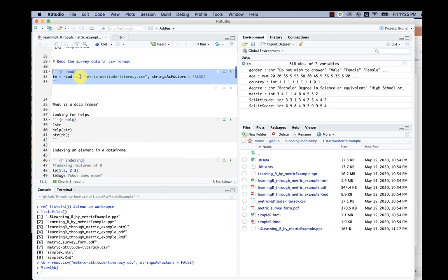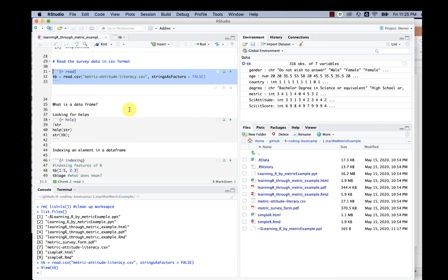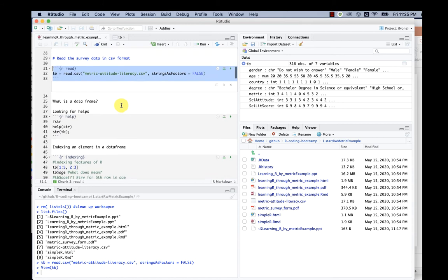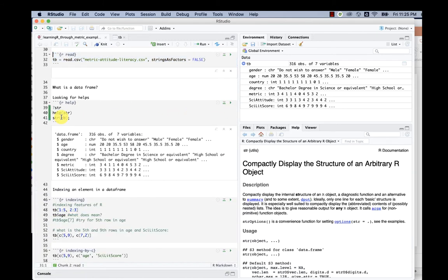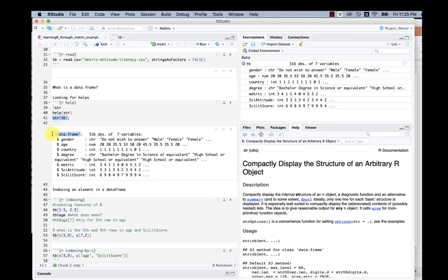This tb is now something called a data frame. What is a data frame? It's just like an Excel sheet, but this is the name in R we use. We can actually look for the structure of this tb variable. It tells us this is a data frame in R with 316 rows and seven variables.